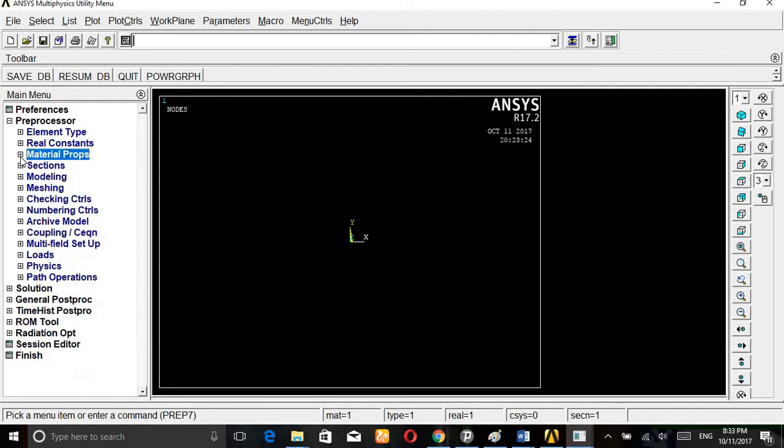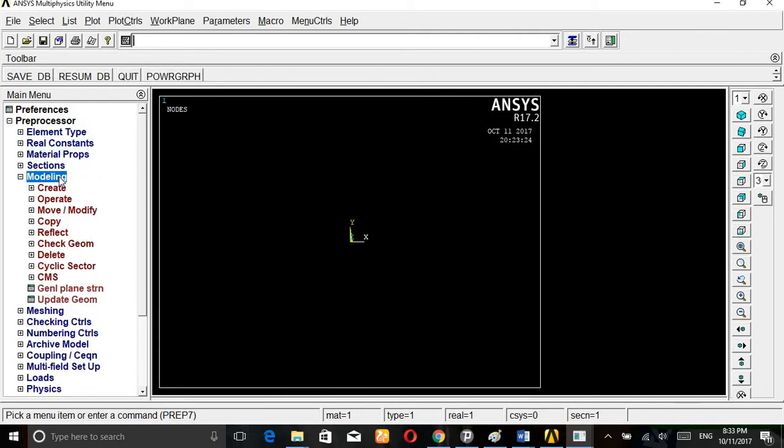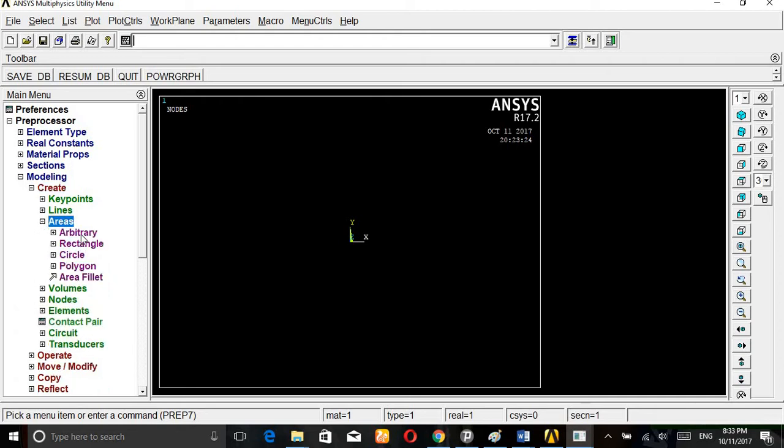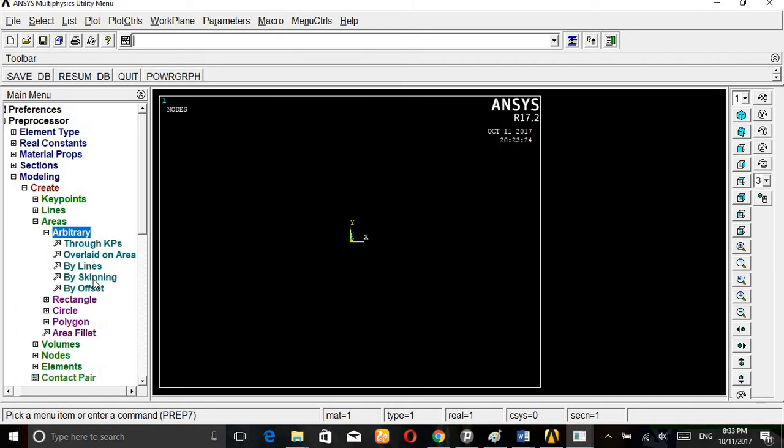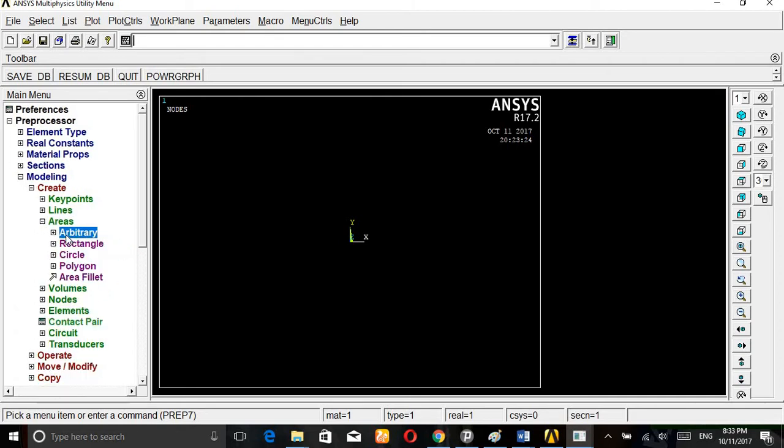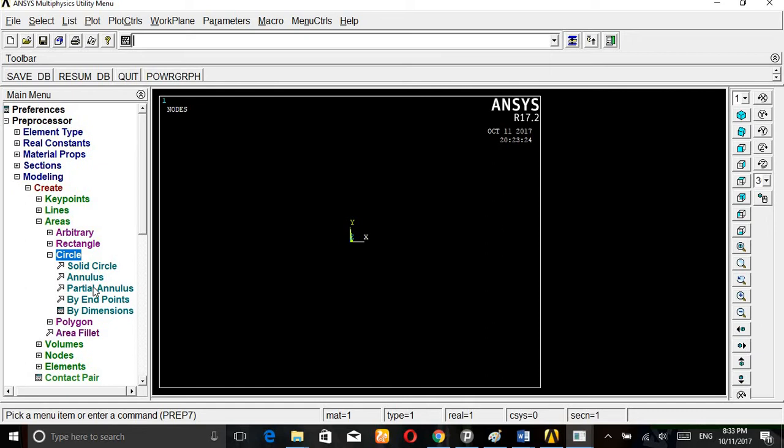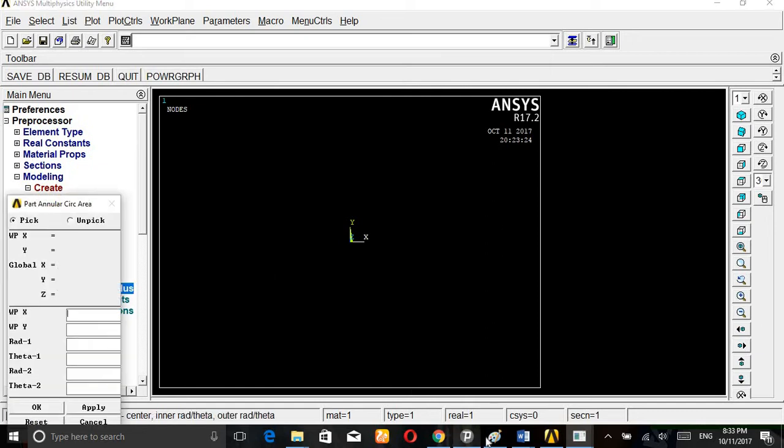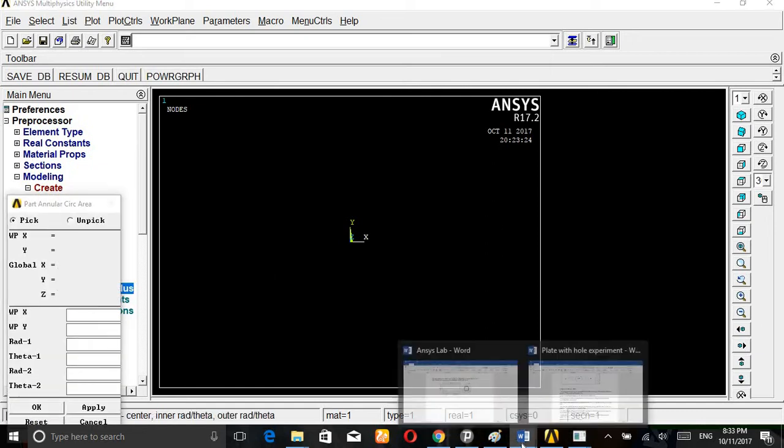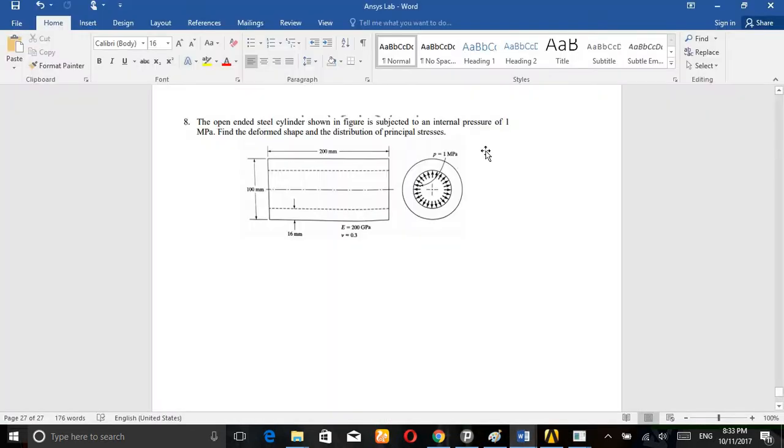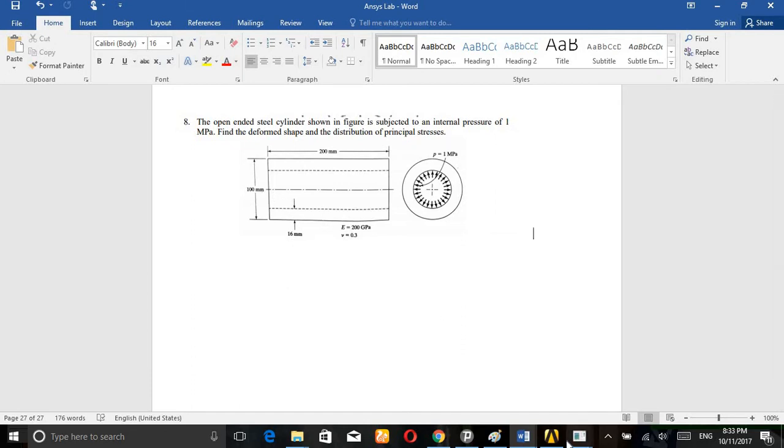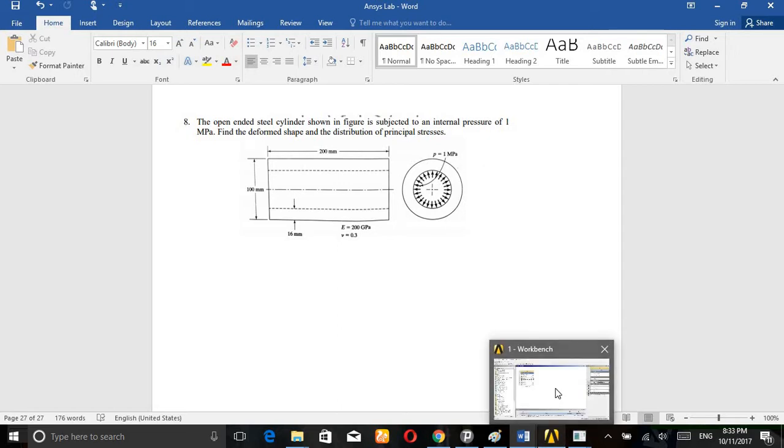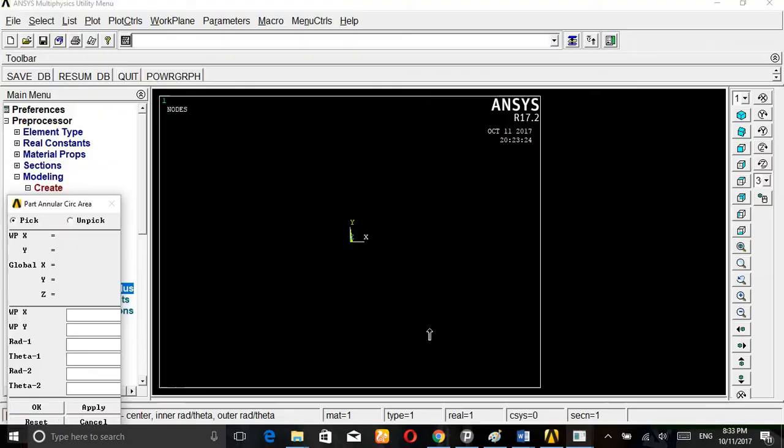Then go to modeling, create. Go to area, arbitrary, areas, go to circle, partial annulus. The outer diameter is 50 mm and inner diameter is 68 mm.